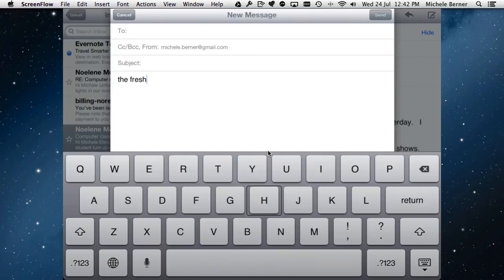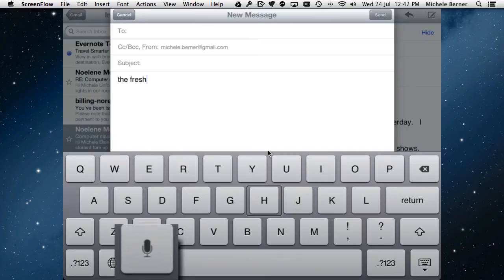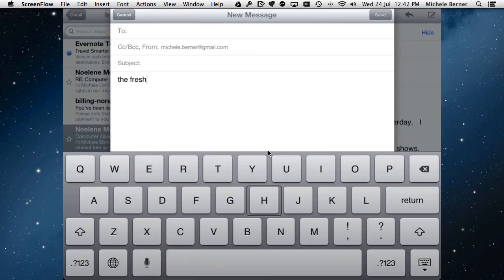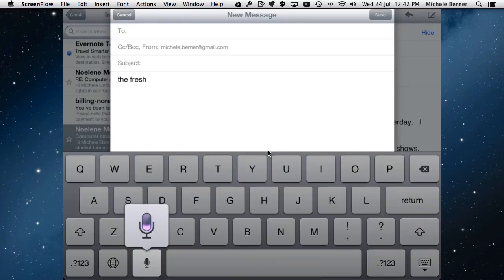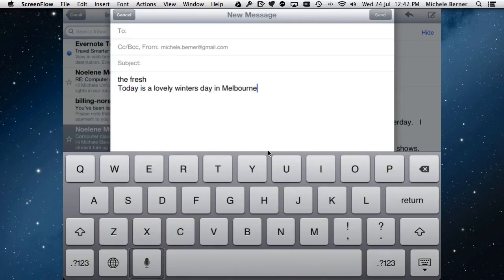That process gets quicker with practice, though at first it's quite slow. A better way to input text is to use Siri or the microphone for dictation. To get a new line, tap Return and double tap it. Then tap the microphone and double tap to start dictation. Say what you want — 'Today is a lovely winter's day in Melbourne' — then use a two-finger double tap when finished. VoiceOver inserts the text and reads back what you've entered.